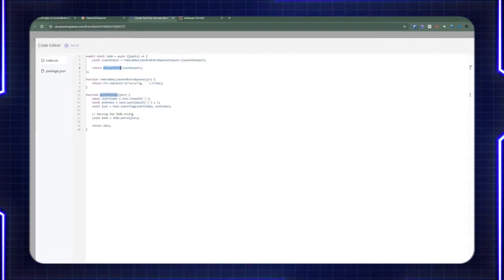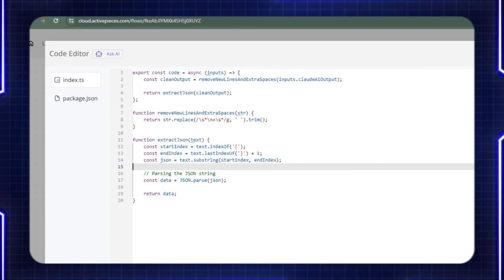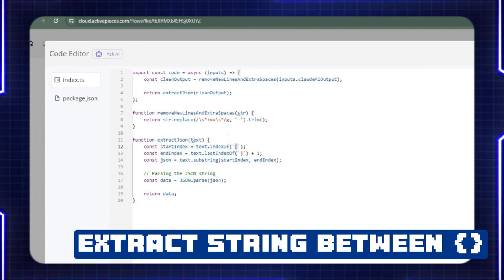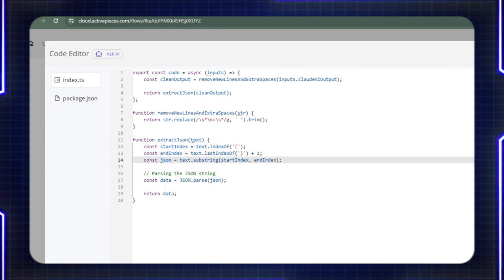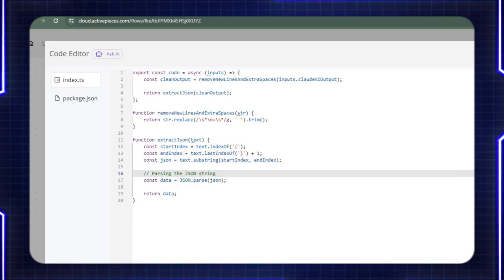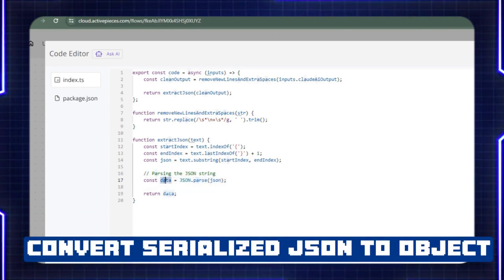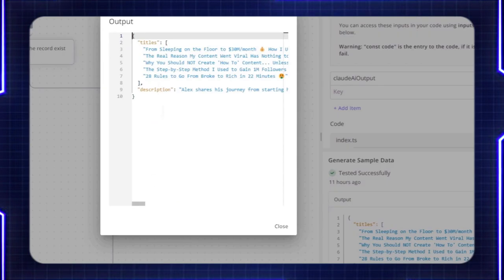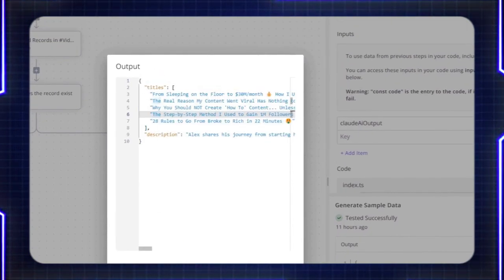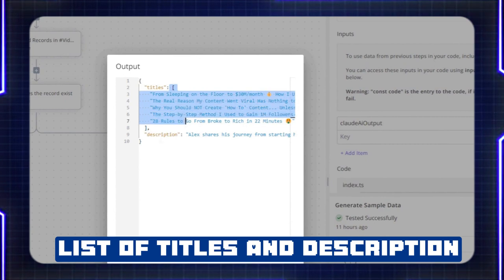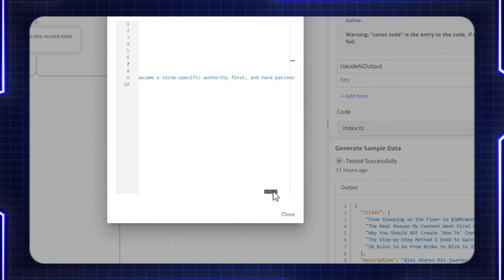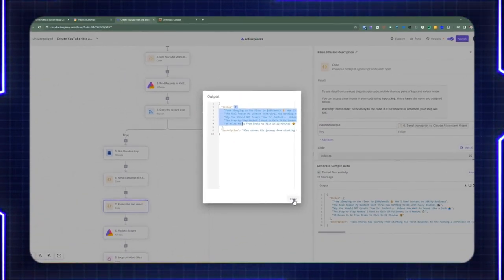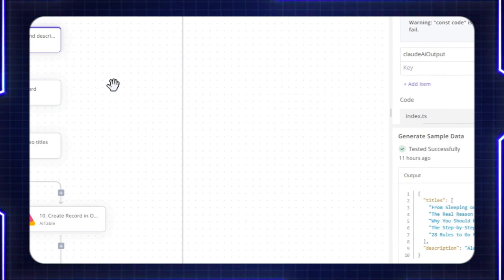Once we've cleaned out the output, we assign it to a clean output constant variable and call the extract JSON function, which extracts the JSON bits of the result. It's going to find the starting point for where the JSON object curly braces start, look at the end of that JSON, extract that piece, and convert it to JSON. We parse the JSON string on line 14, convert that into a JavaScript object, and set it to data. We return that JSON body when we call extract JSON. This is an actual JavaScript object with two properties — one is titles, which is an array of strings, and the other is description — a nice formatted JavaScript object we can use in the upcoming steps of our Active Pieces flow.